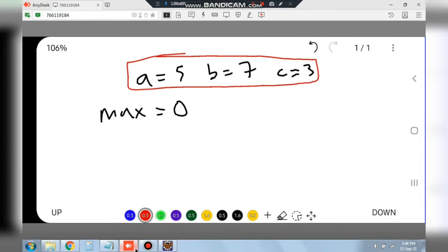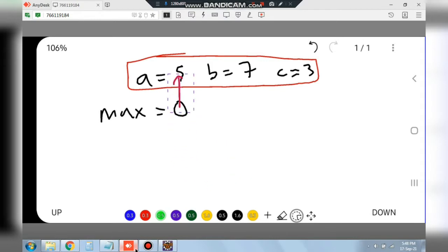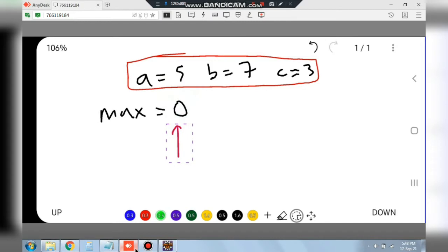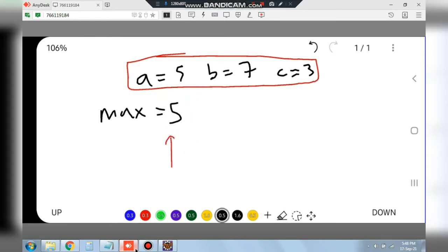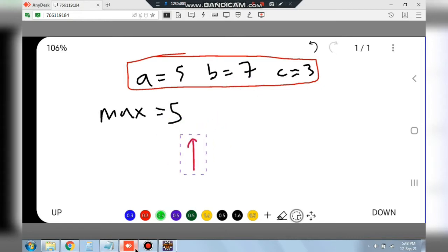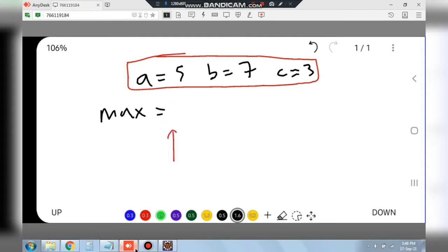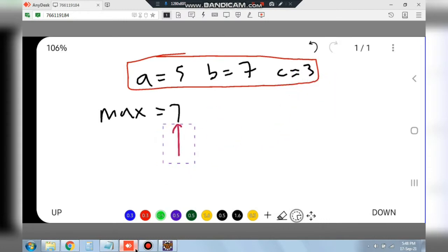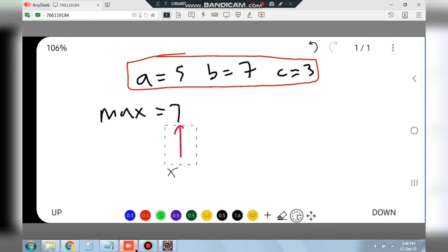We will be comparing max with each of the digits. Max will be compared with A — A is greater, so max will become 5. Then in the next iteration we will be comparing 5 with 7 — 7 is greater, so max value will be updated to 7. Then finally 3 will be compared with 7 — 7 is greater, so we keep 7. So we got the maximum value.